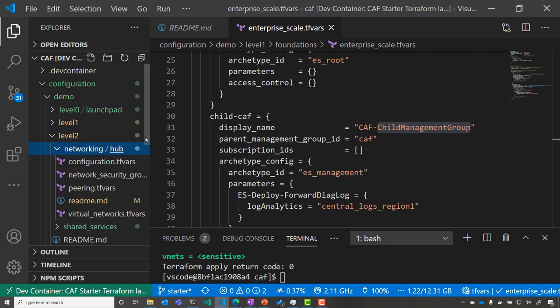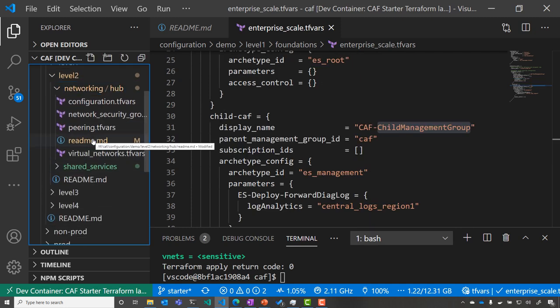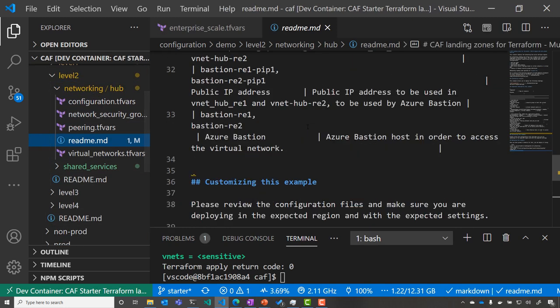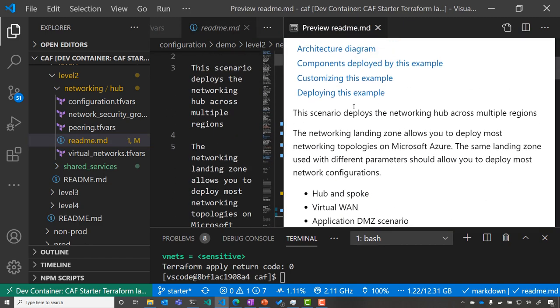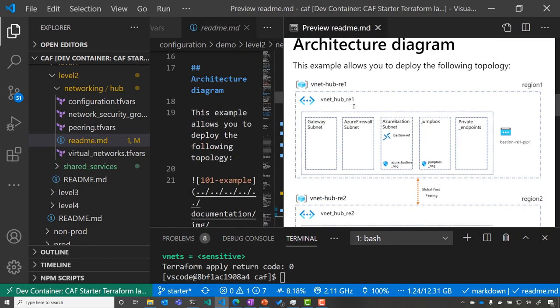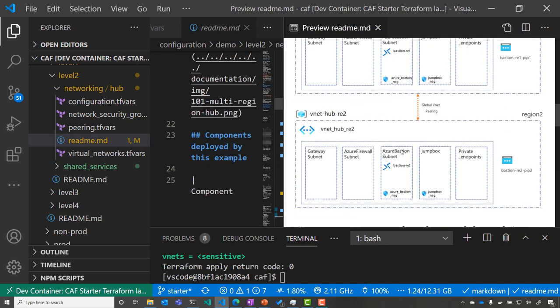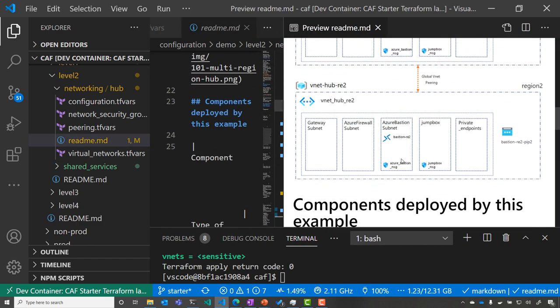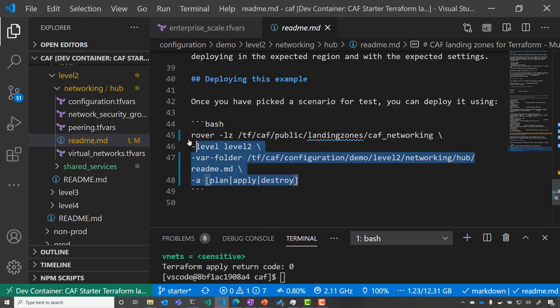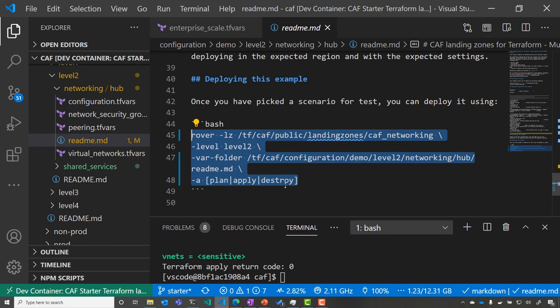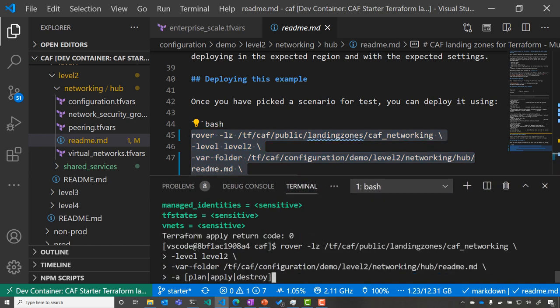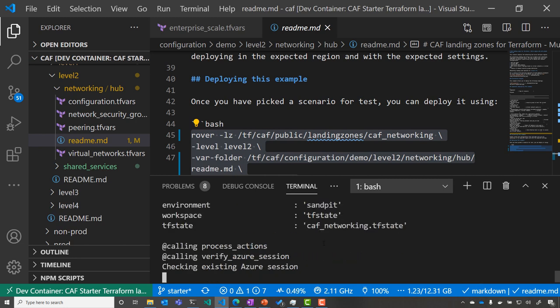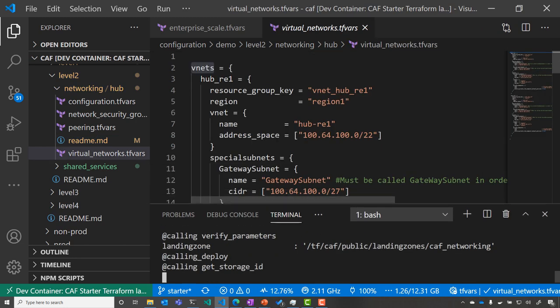So when I go to level two, I'm applying my network configuration, and I'm going to start with my network hub. So we're going to create a set of two network hubs into the two different regions that we have available inside our environment. So for that, I'm going to apply my configuration. Here, same thing. I'm going to determine this configuration, and we can have a quick look at the configuration while it's applying.